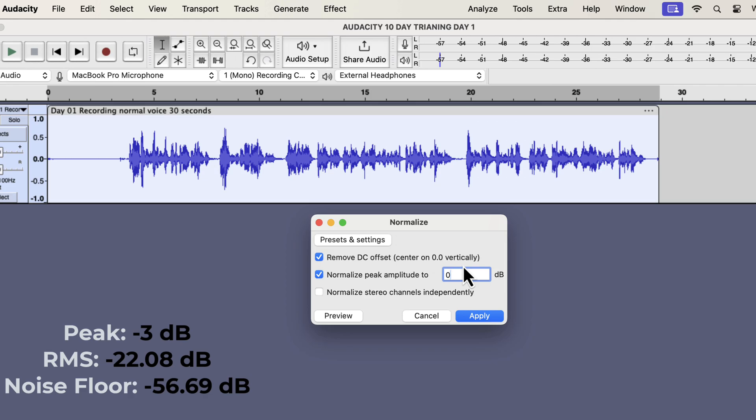If I pause here and ask you, what will happen to the waveform? Will it increase or decrease? The answer depends on the current peak. The current peak is minus 3, and I'm setting the new peak to 0. That means I'm increasing the peak by 3 dB.